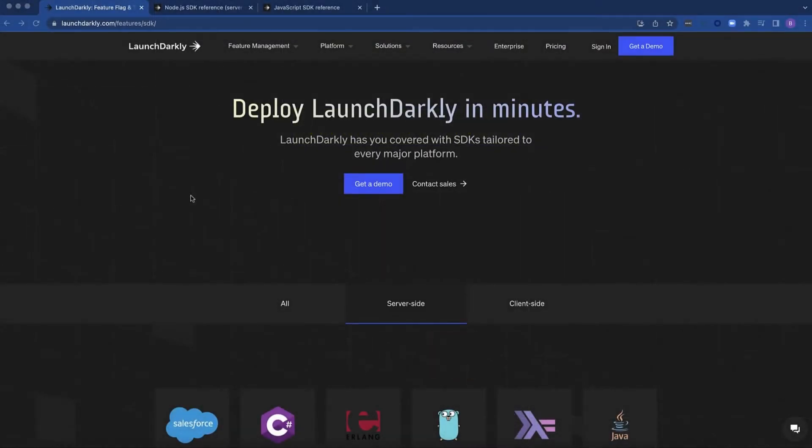Hi, my name is Brian Minaldi and I'm with LaunchDarkly and today I want to explore using LaunchDarkly within a JavaScript application.